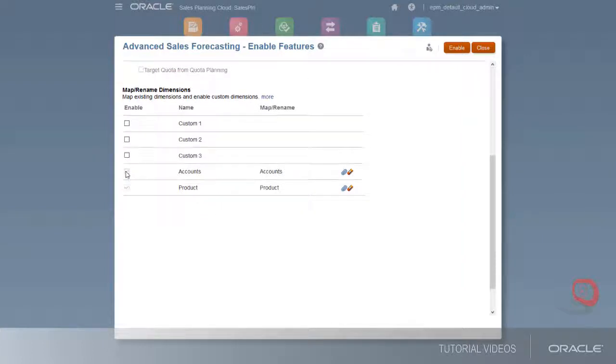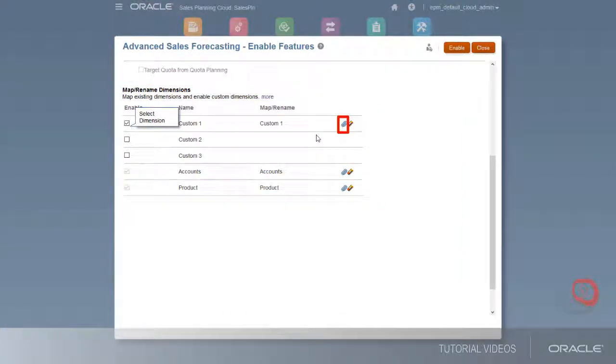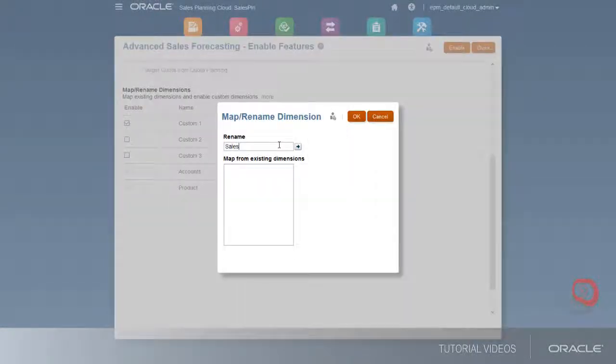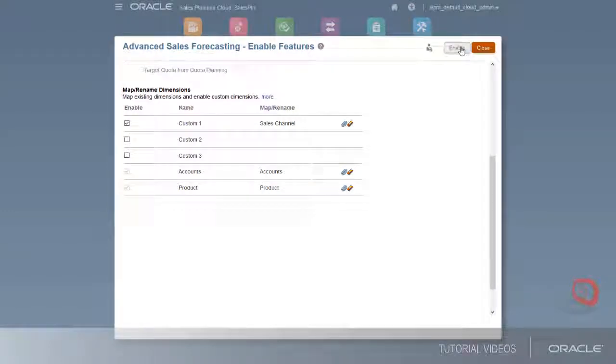Finally, if you need additional dimensions, you can enable them here. You can also rename dimensions. Review your selections before proceeding.